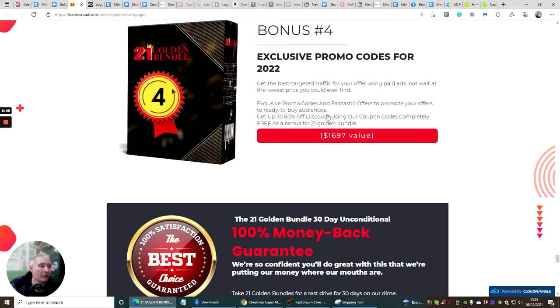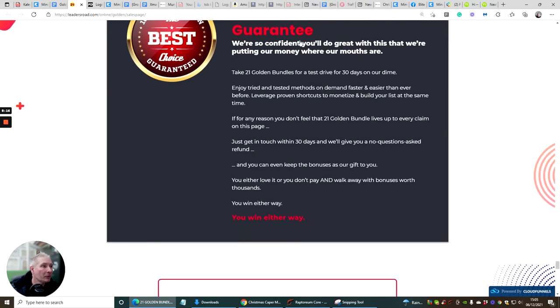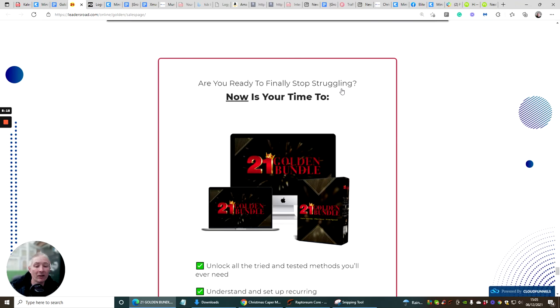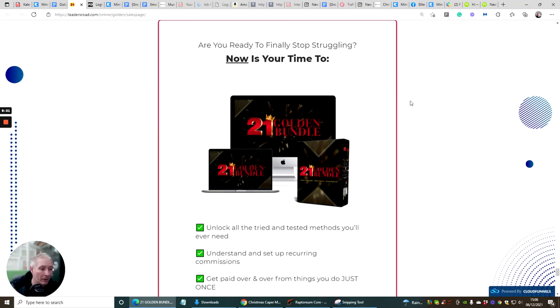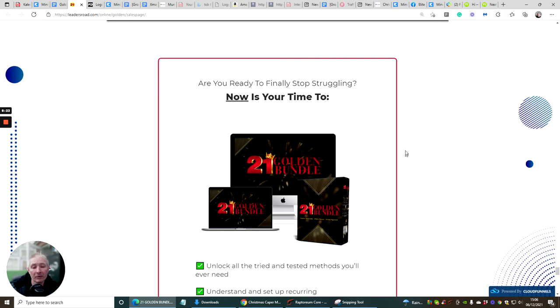These codes are obviously going to unlock and give you extra free bonuses with your 21 golden bundle. This is very powerful as well. And then it comes with 100% money back guarantee but please as I always say do not abuse this otherwise you will be blacklisted and you will never be able to buy from us again.